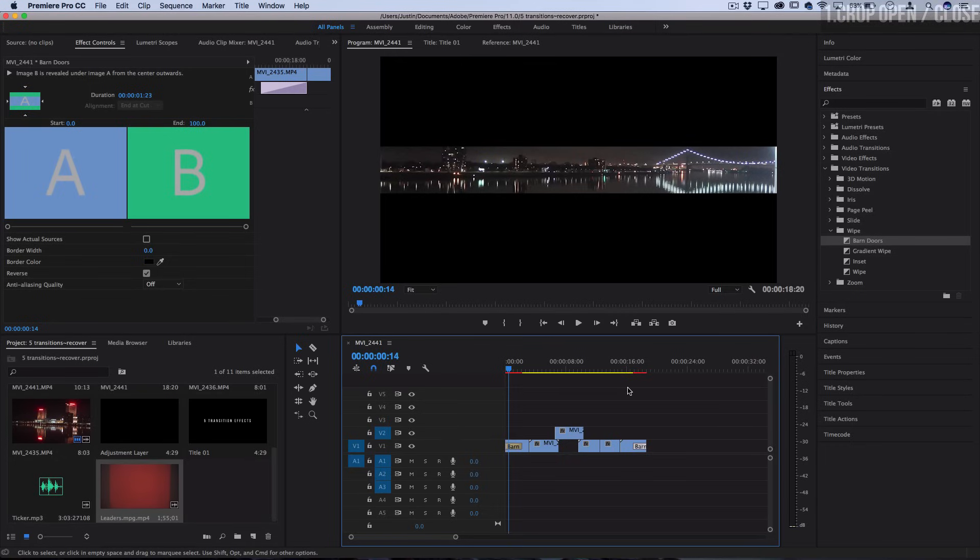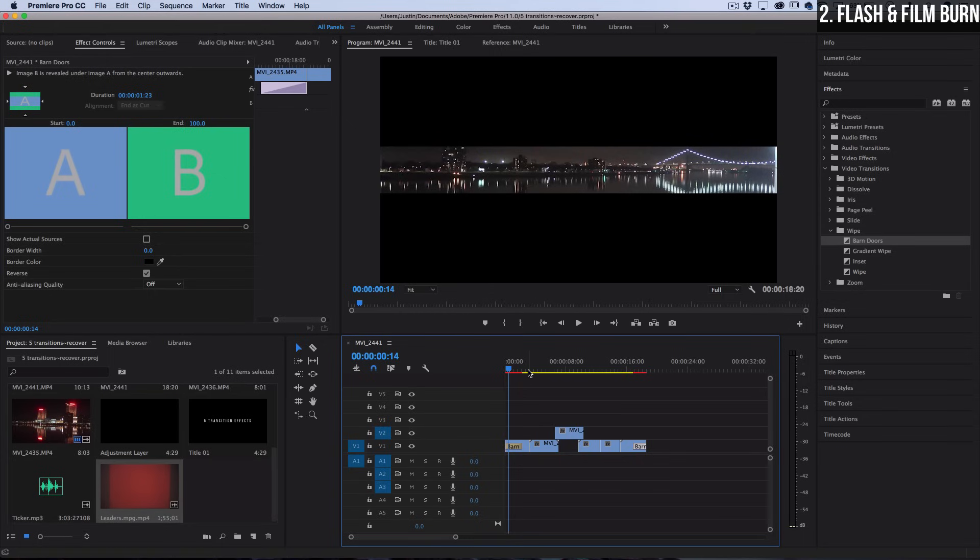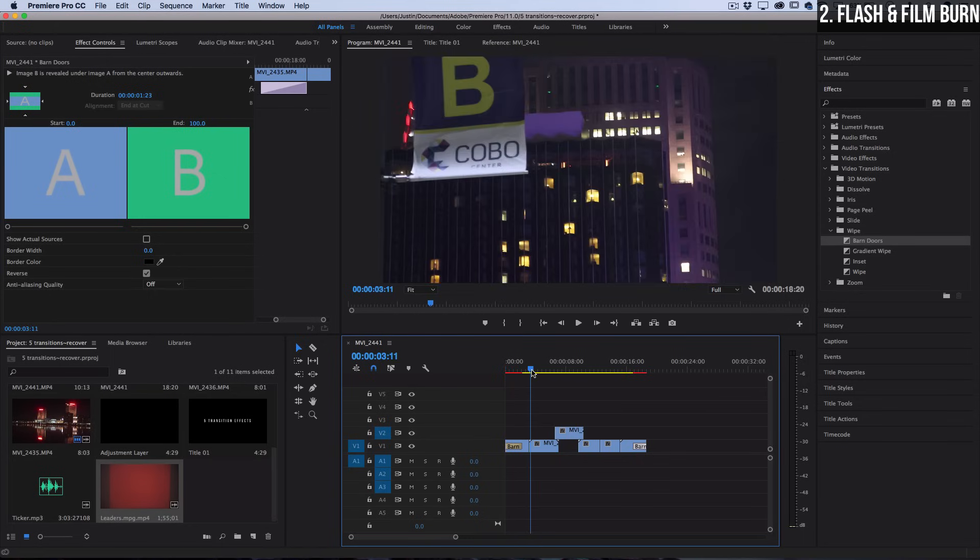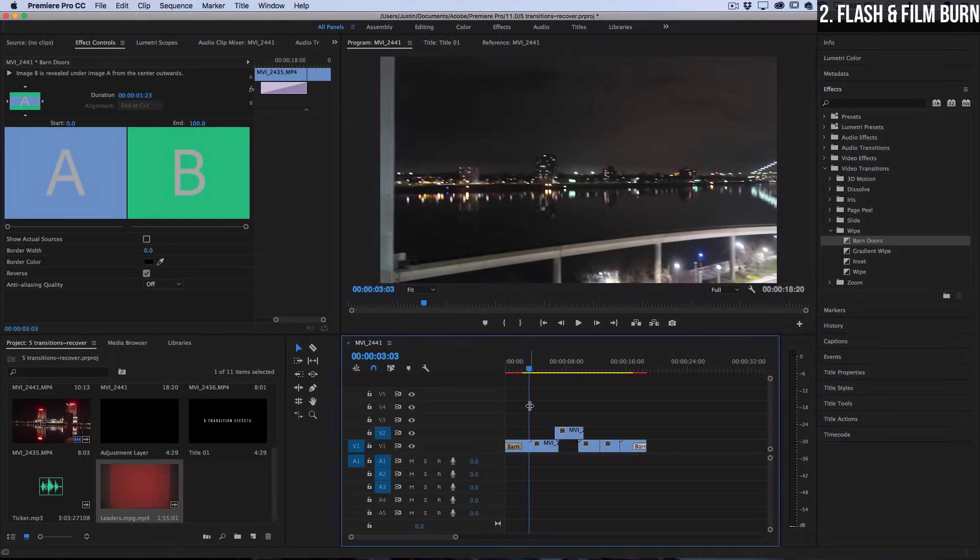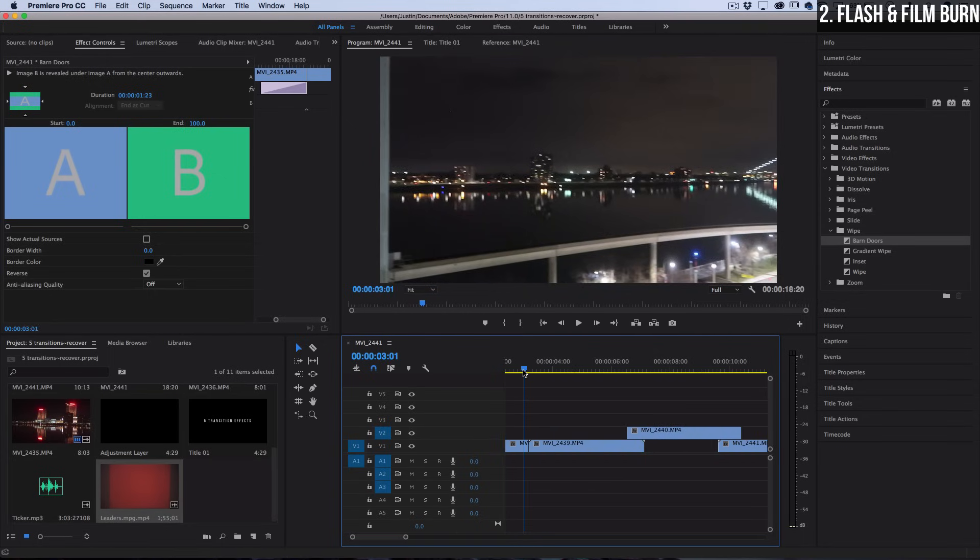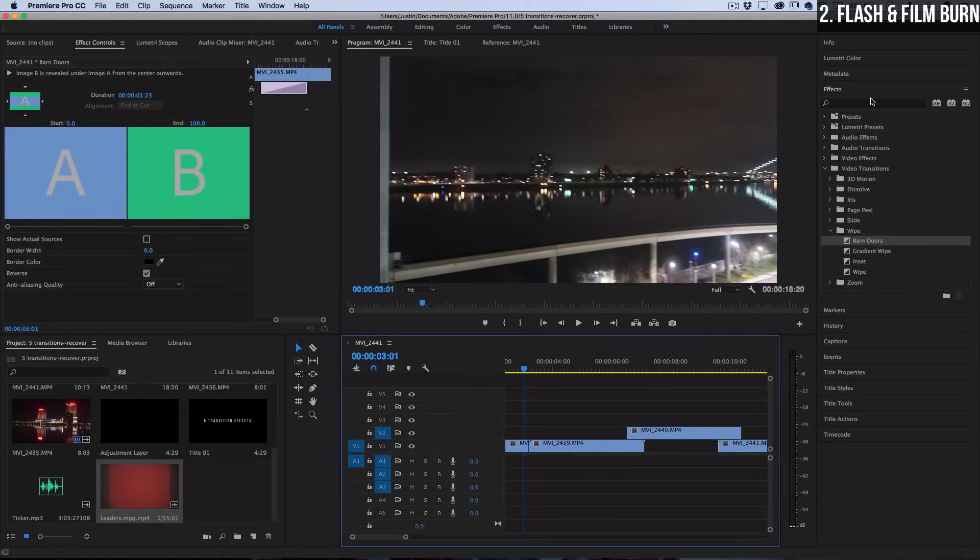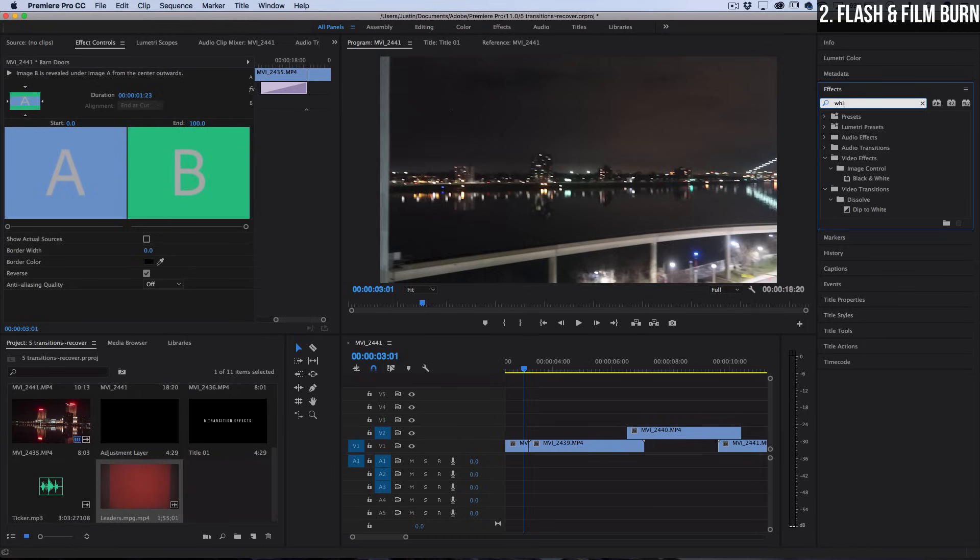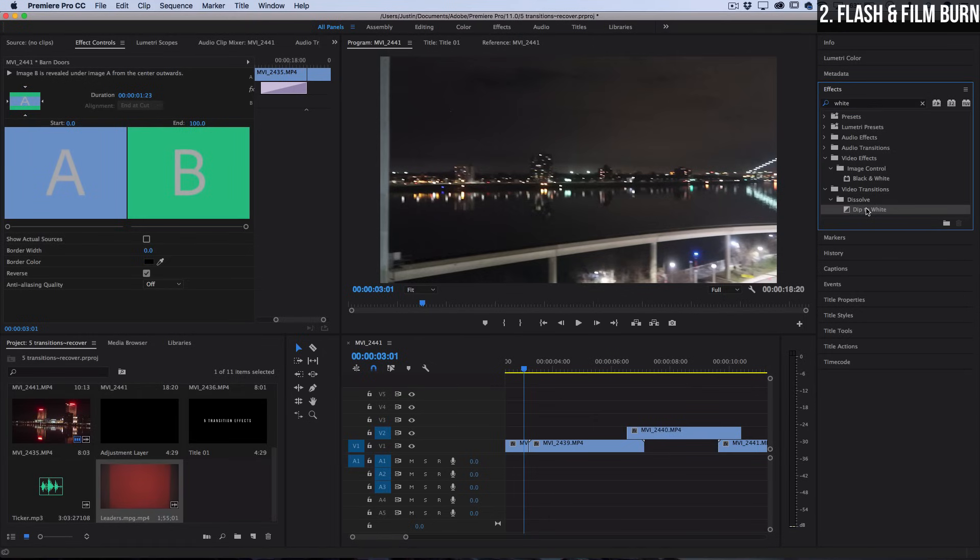Next, let's talk about creating flash transitions. If I want to flash from this clip to the next, there's a couple different ways that we can do this. One really easy way is just search for the dip to white effect. You should find that also in the video transitions under the dissolve folder, and you can click and drag it in between two clips.